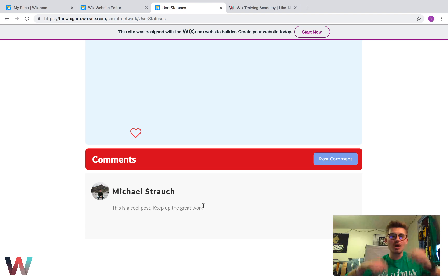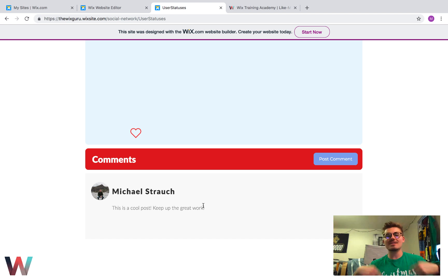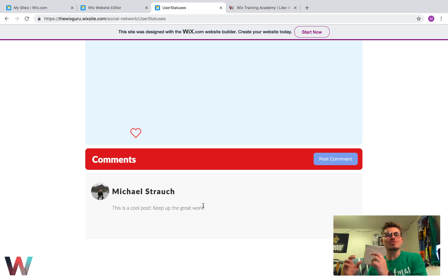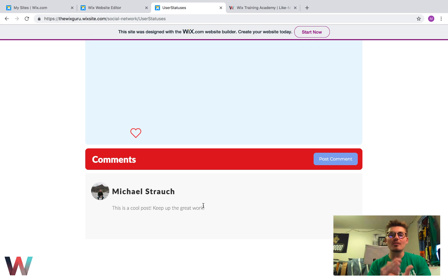If you enjoyed this video, drop a thumbs up down below and comment what you thought in the YouTube comments. Click that subscribe button and turn those bell notifications on so you never miss a single upload here on the Wix Training Academy. I appreciate you guys so much — I have another exciting series coming up as well.